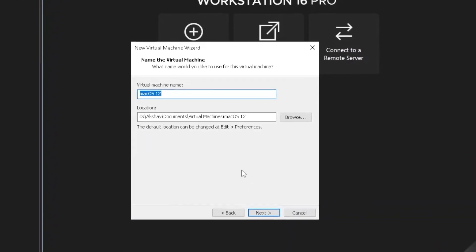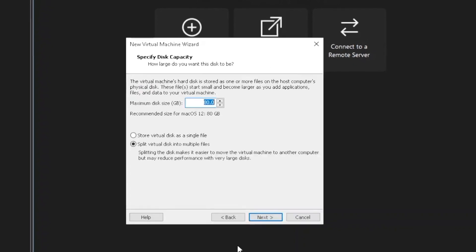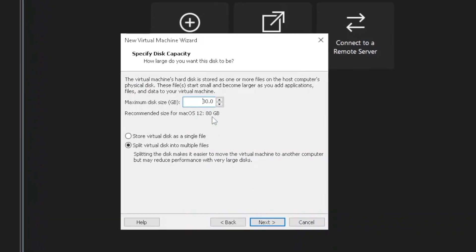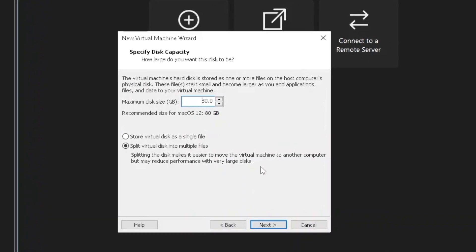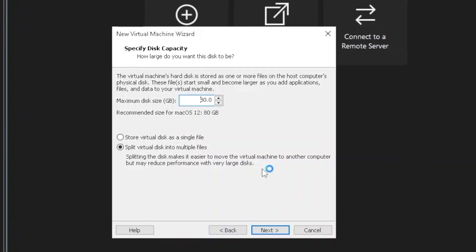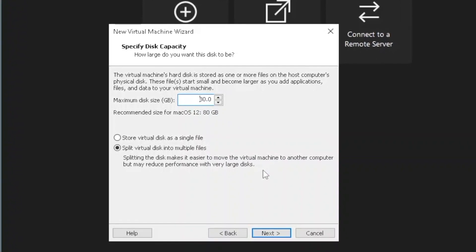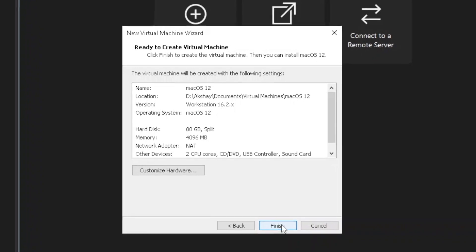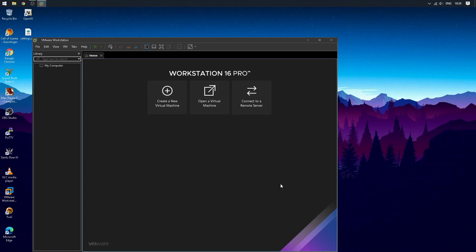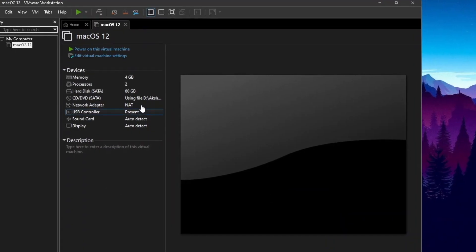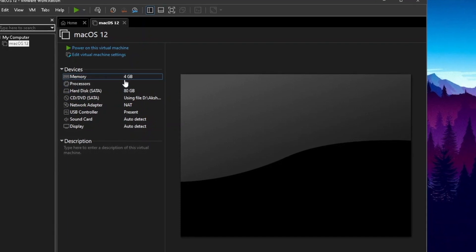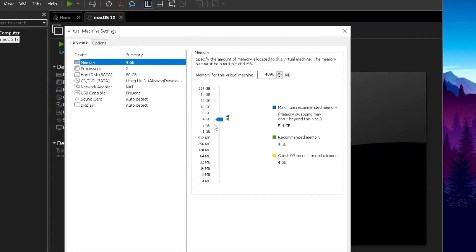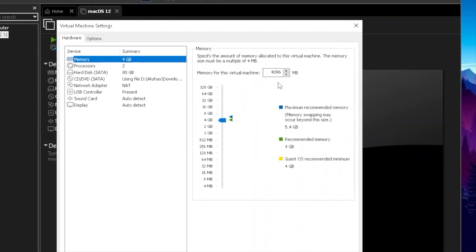You can leave the default because it doesn't matter. Make sure you have enough storage in your system. Select at least 80 gigabytes. After finishing this process, click on the memory tab and choose at least 4GB RAM because it's the minimum system requirements.